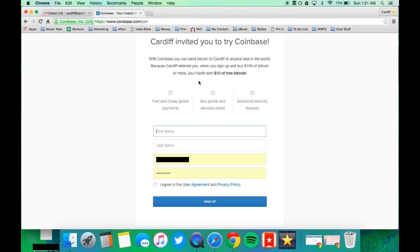And now right here you can see that if you invest a hundred dollars worth of Bitcoin, both you and I will earn ten dollars in free Bitcoin.